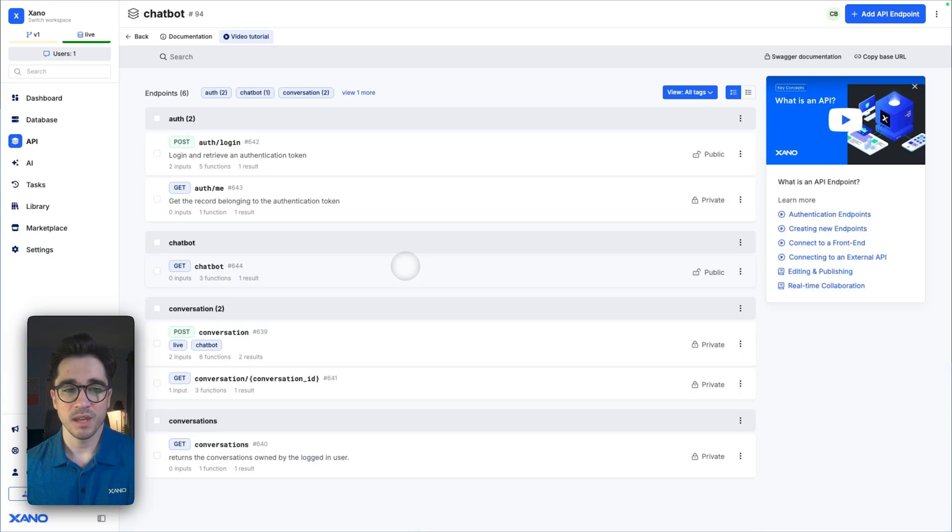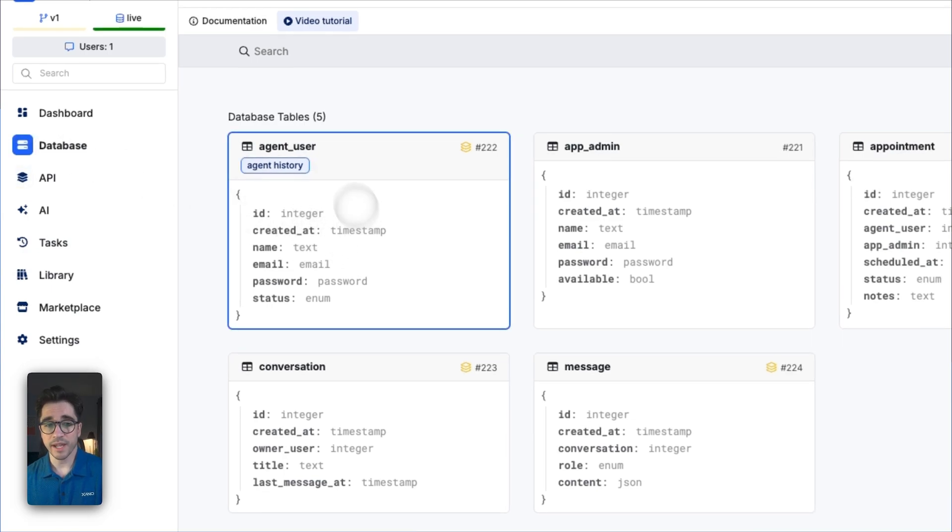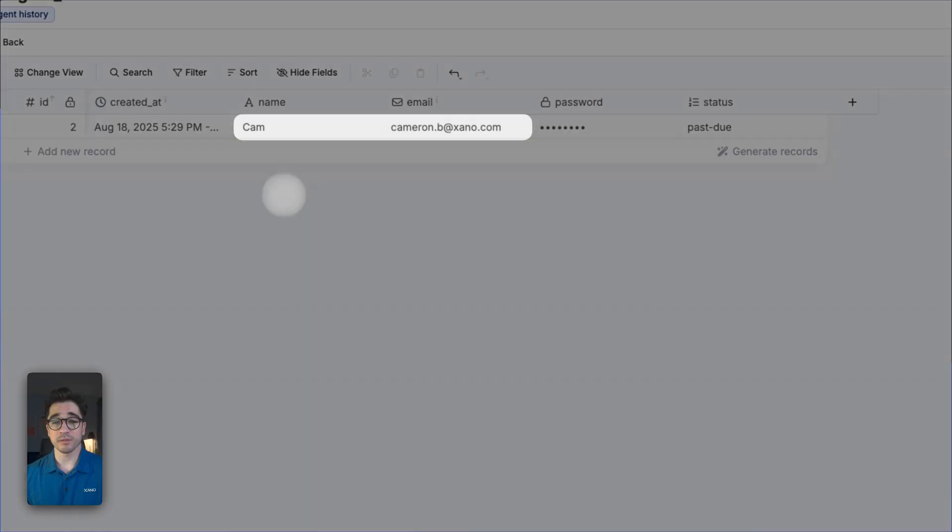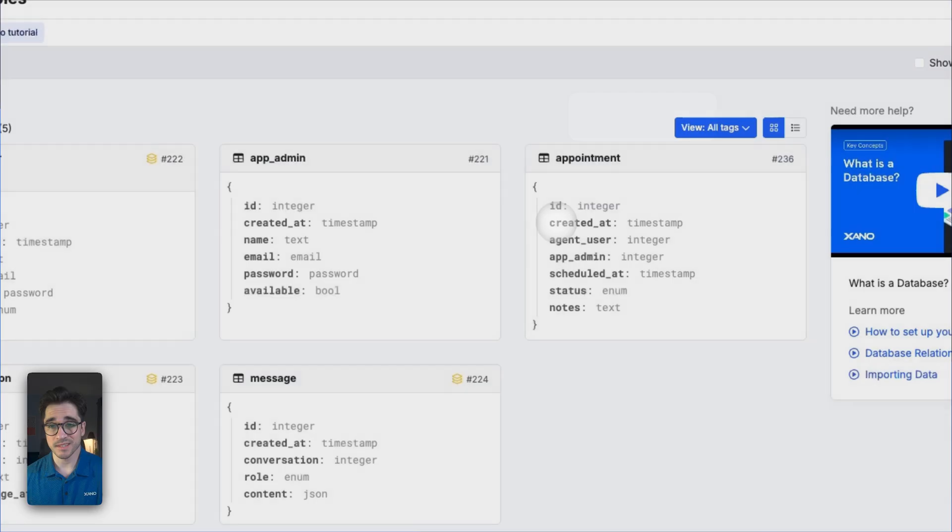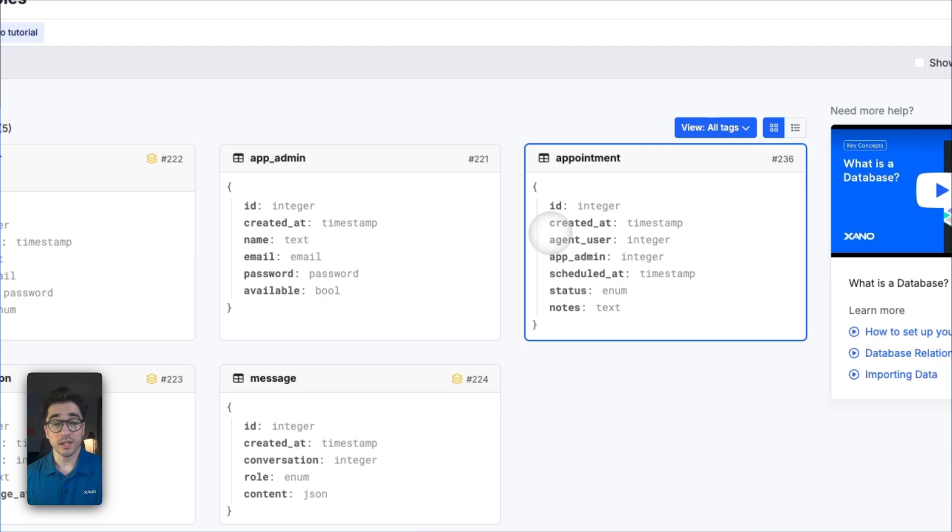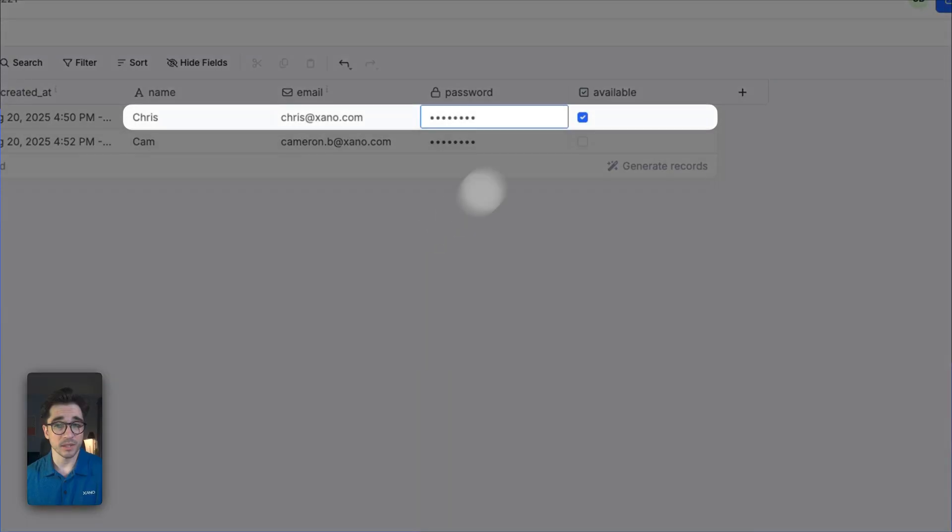Who is interacting with this? That's our agent user. We're going to be signed in as our agent user. Their status is past due. They're going to be trying to schedule an appointment here with the app admin who is available.